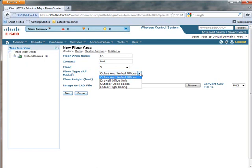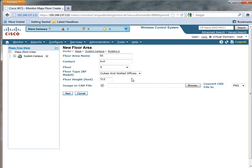In our environment, we're going to build a model of an office. In fact, we're going to do the TrainSignal office, and it's got lots of cubes and walled offices. So we're going to select that one. Now, the floor height is an incredibly important consideration, which most people forget about. They might leave it at the default.